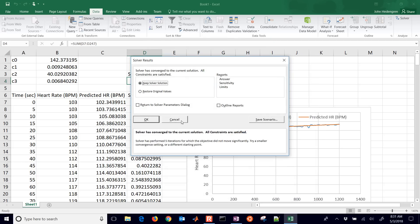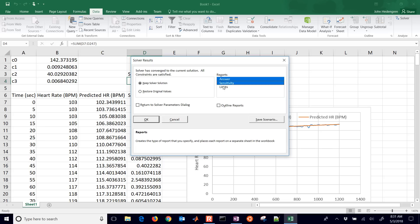We'll click solve. It says solver's converged to a current solution, all constraints are satisfied. There's some different reports there that you can look at.